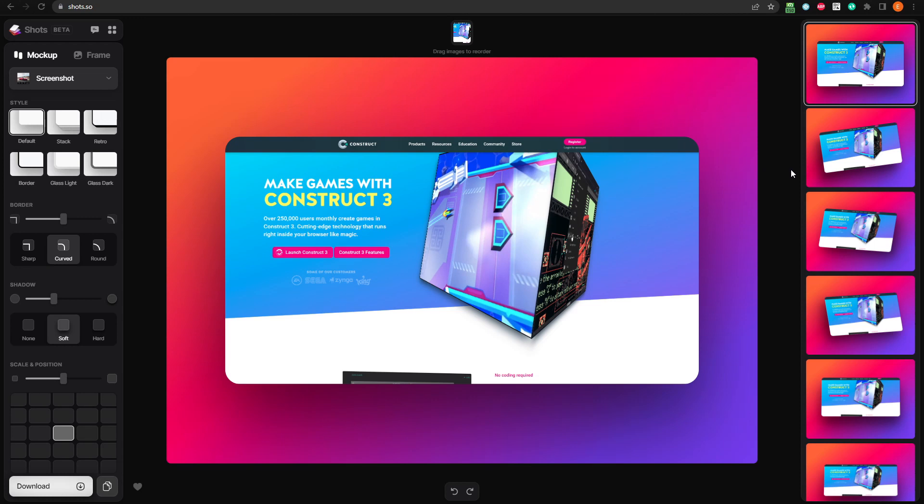Now, there are two sections we can use to modify our image: mockup and frame. We'll start with mockup and move on to frame later.